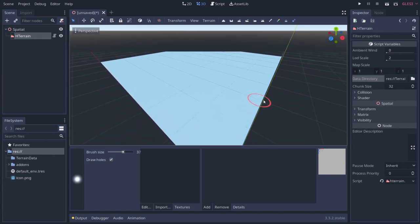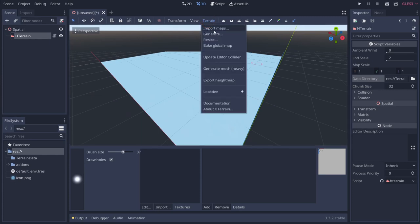Looking at the terrain menu options, we have: Import Maps, Generate Maps, Resize, Bake a Global Map, Update Editor Collision, Generate a Map — don't do this unless you really know what you're doing — Export Height Map, some look dev options, and documentation. The documentation here is fantastic, so make sure you check it out.